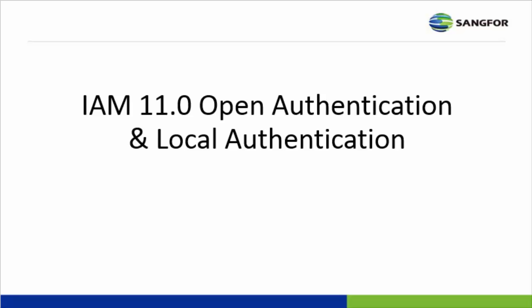Hi guys, this video is about Open Authentication and Local Authentication of IAM version 11.0.